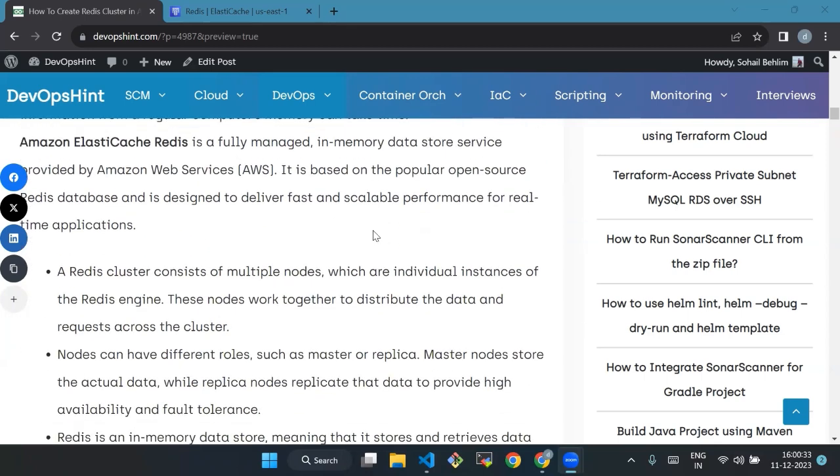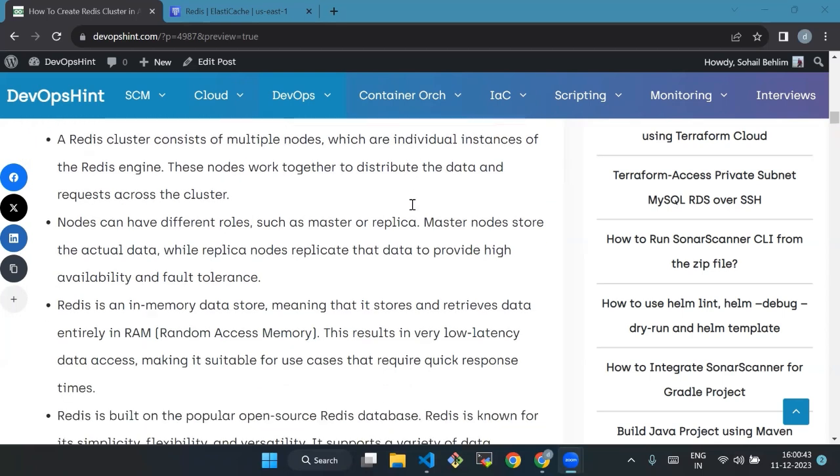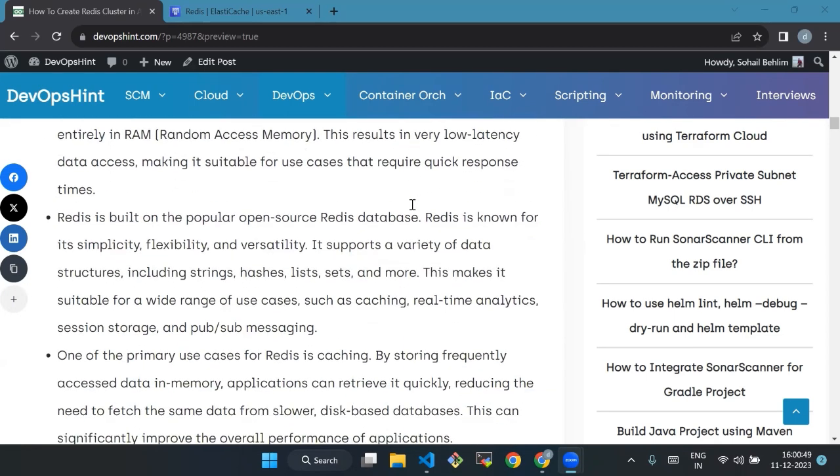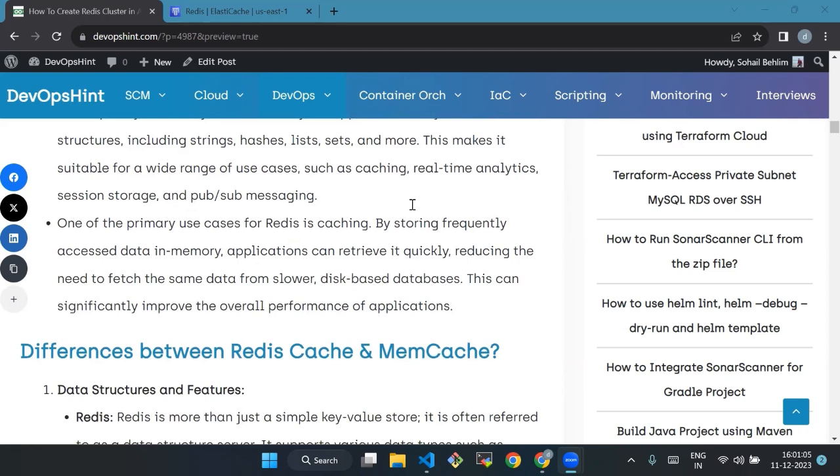A Redis cluster consists of multiple nodes which are individual instances of the Redis engine. Nodes can have different roles such as master or replica. Redis is an in-memory data store, meaning that it stores and retrieves data entirely in RAM. Redis is built on the popular open source Redis database. One of the primary use cases for Redis is caching - by storing frequently accessed data, the application can retrieve it quickly, reducing the need to fetch data from slower databases. This can significantly improve the overall performance of applications.